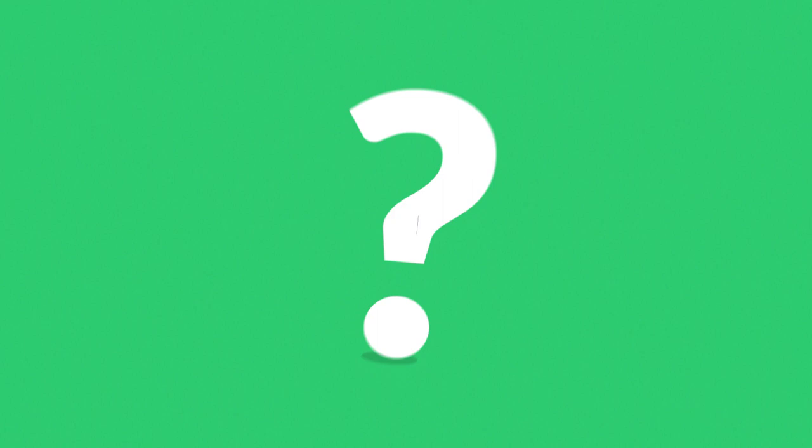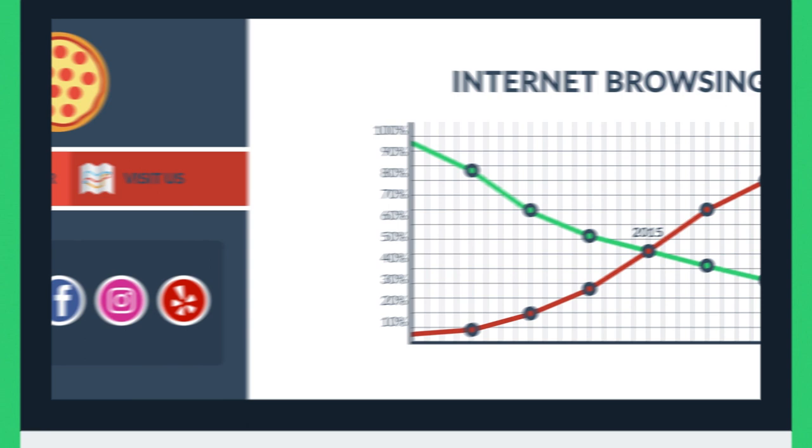Why? Because searching and browsing the internet is done primarily on mobile devices nowadays. A desktop version is still important, but going mobile first is crucial if you don't want to lose any potential clients.